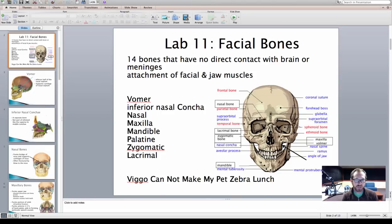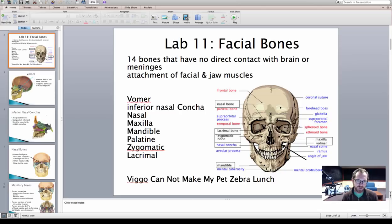Now we're moving into lab 11. In this lab we'll be discussing facial bones. Facial bones are different from cranial bones in that they have no direct contact with the meninges of the brain — those shrink-wrapped layers around the brain. These bones do not touch any of those layers, and that is a critical distinction between cranial bones.